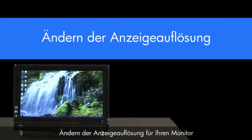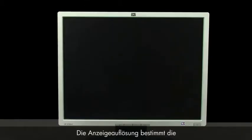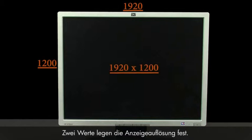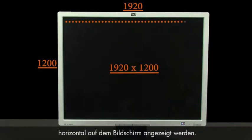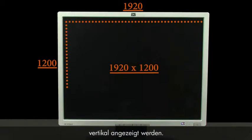Changing the display resolution for your monitor or monitors. One way to think of display resolution is how much detail is sent to be displayed on the screen. There are two numbers that represent display resolution. The first number represents how many tiny dots of color can be displayed across the screen horizontally. The second number represents how many dots to display vertically.